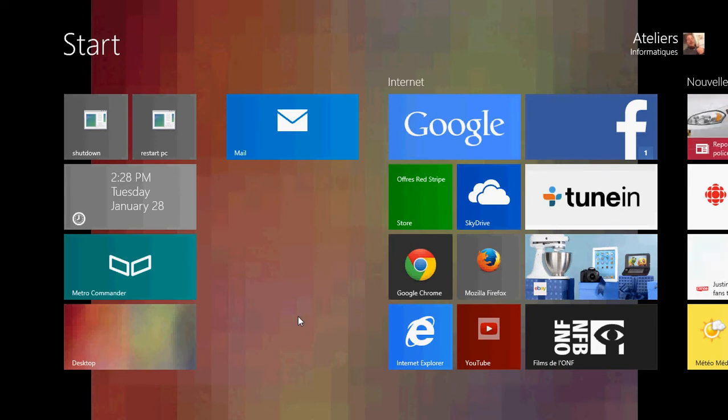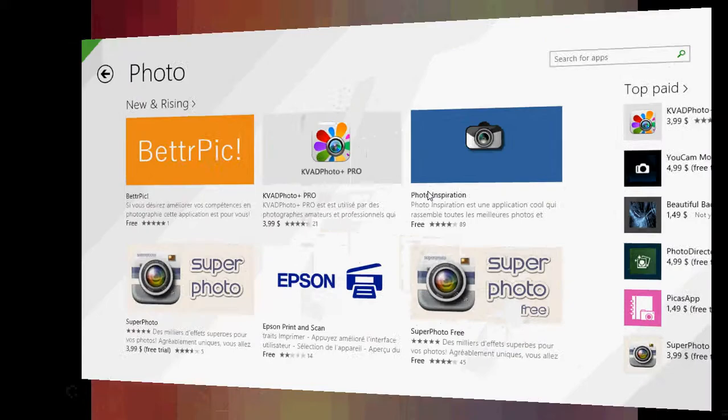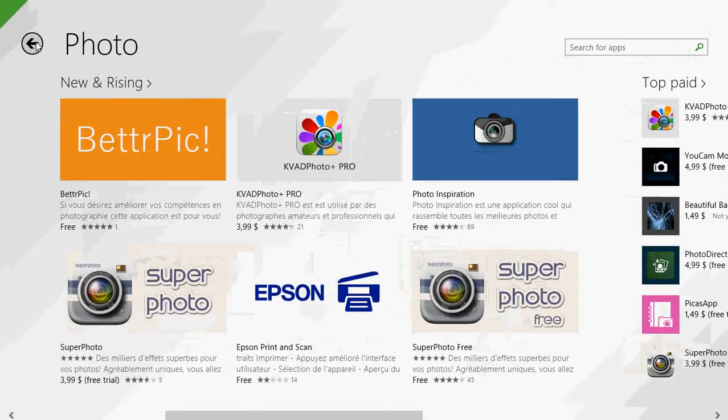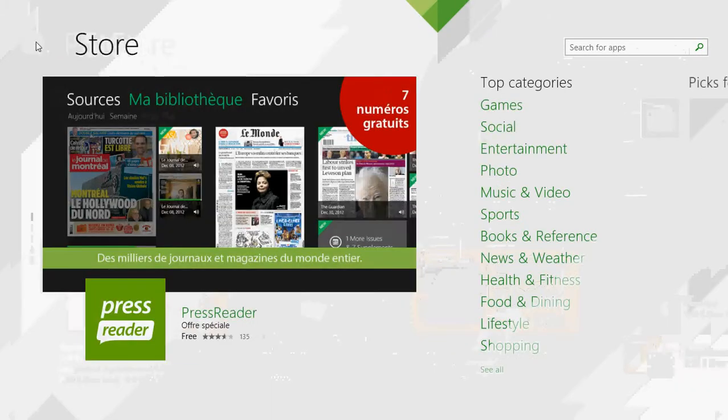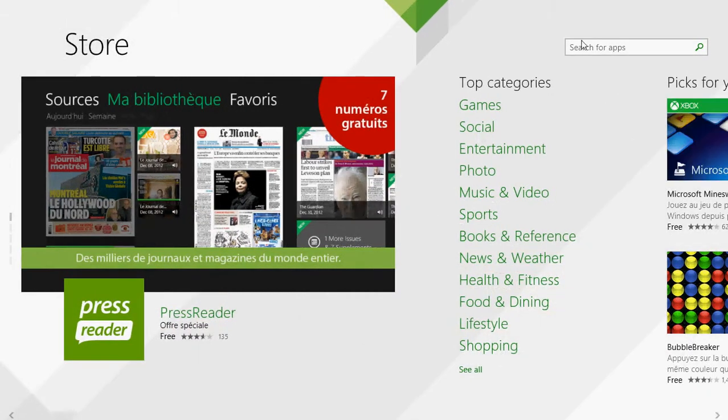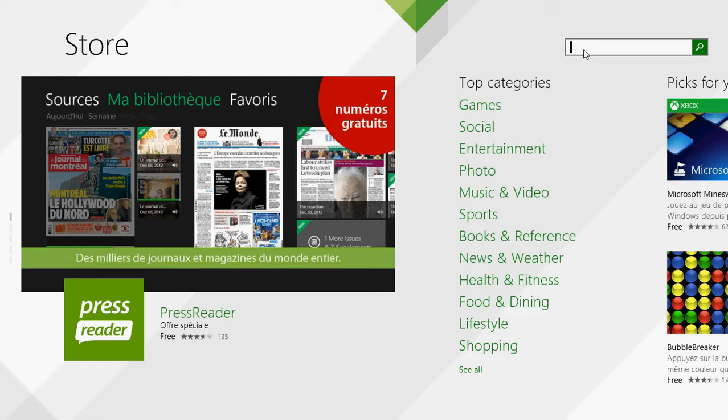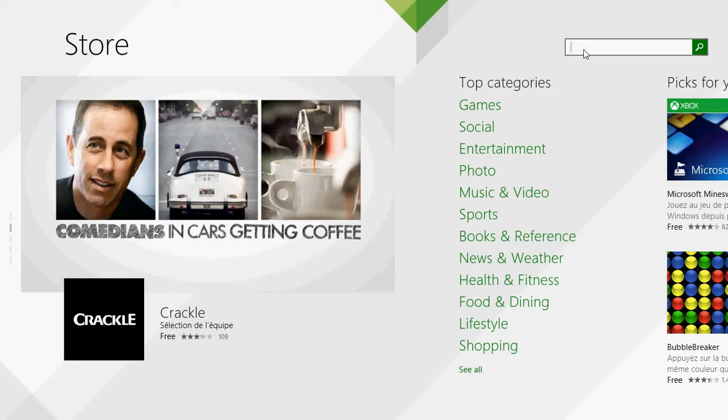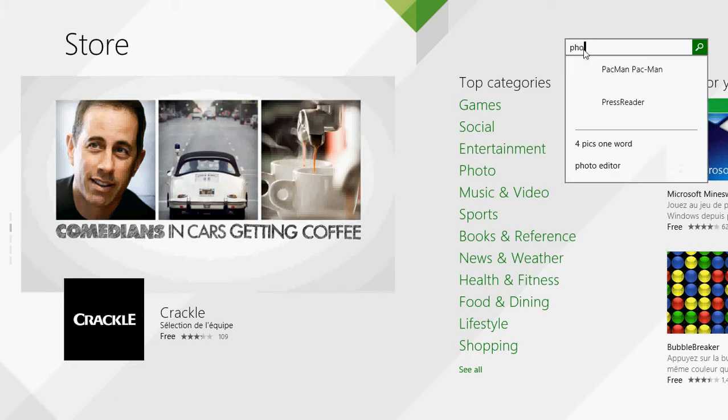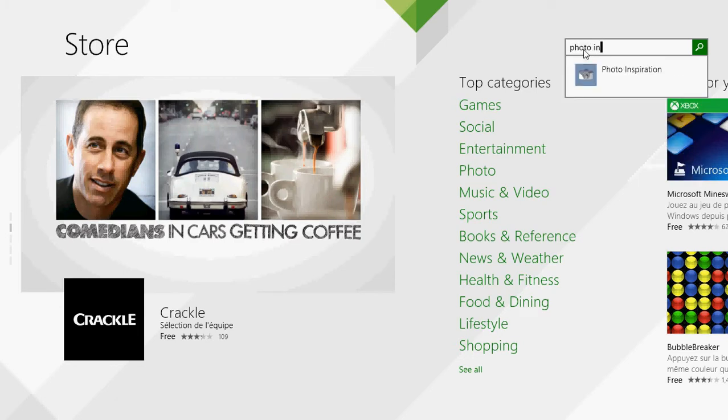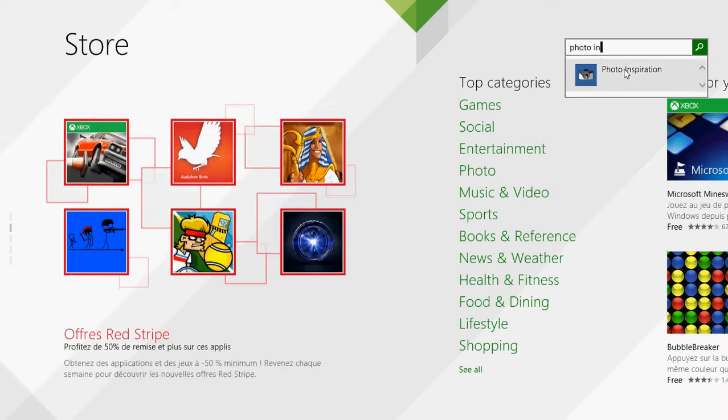So you go to the Microsoft store and just type on the upper right side of the screen in the search: photo inspiration. And you'll get the app.